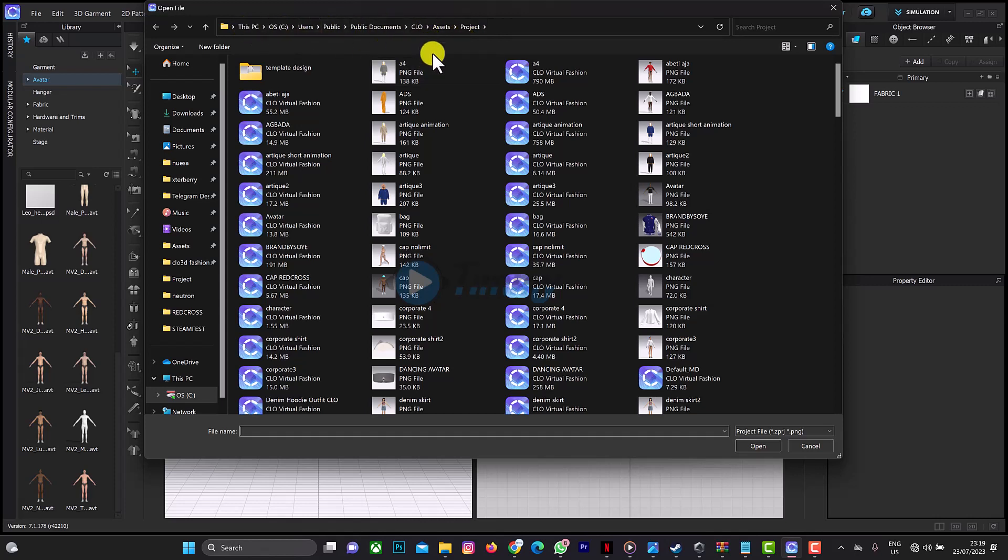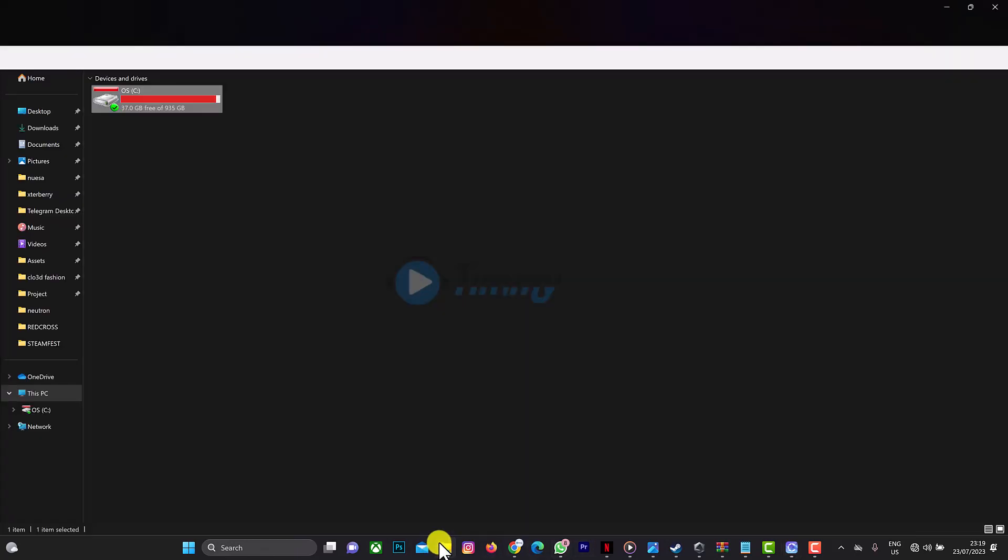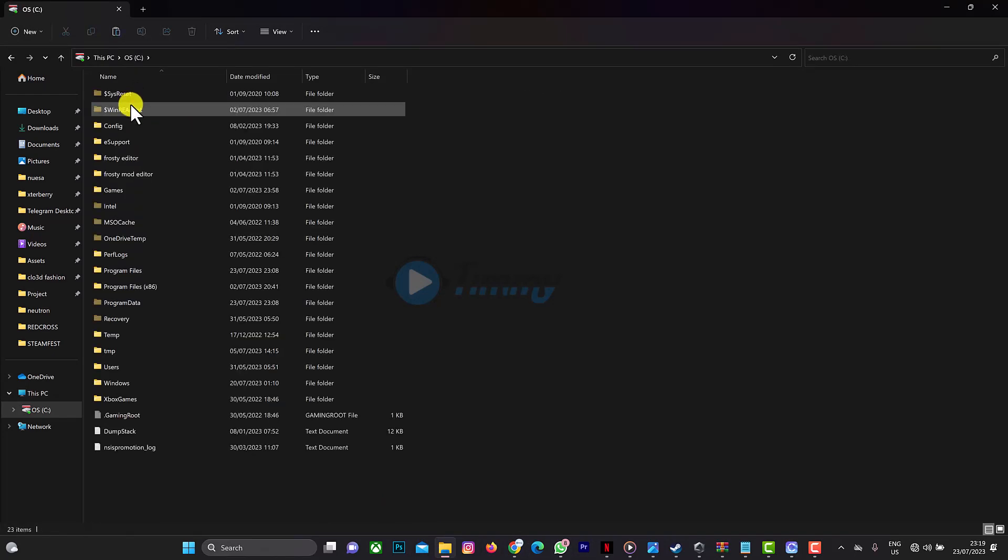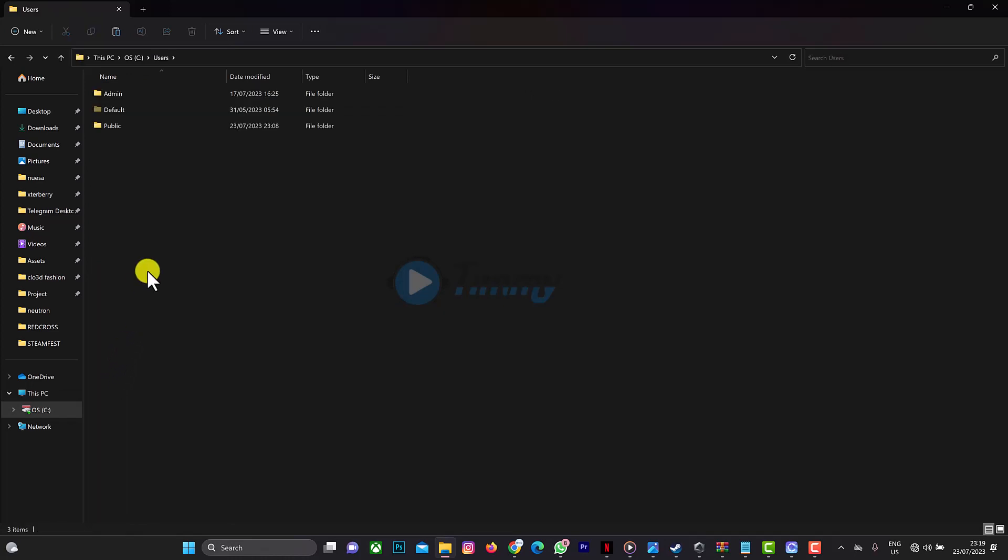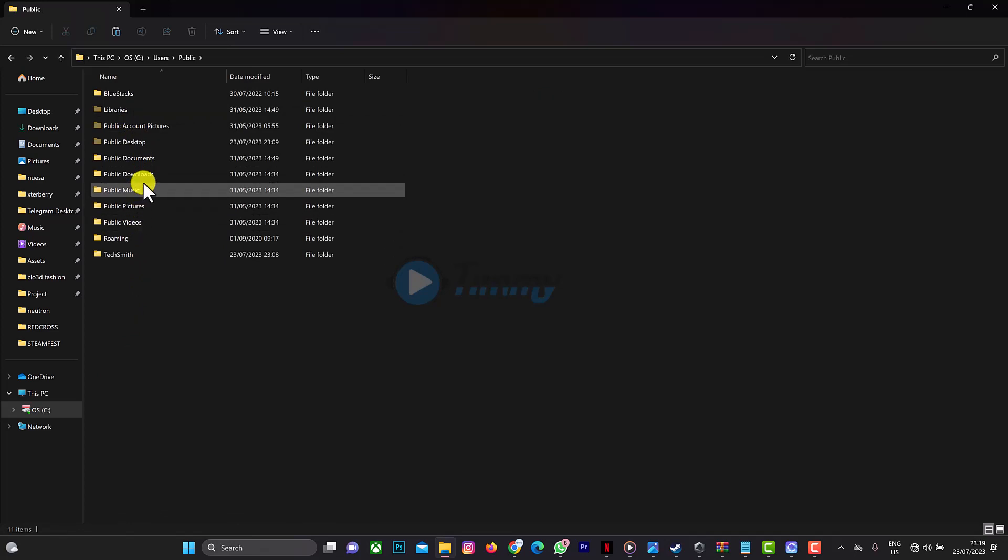I'm going to my hard drive here, then I'm going to users, following the same pattern. I'm going to public and then public documents. I'm going to CLO, I have value designer here and this is CLO 3D.